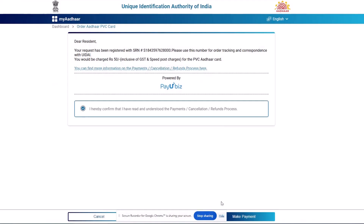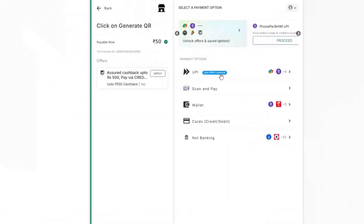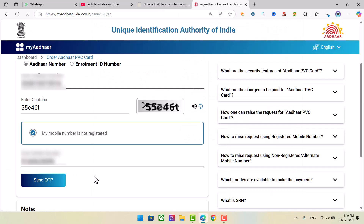You can scan the QR code and you can see the payment gateway. If you click on the link, you can see the card in about one week. If you want to click on the card, you can see the card in your email.